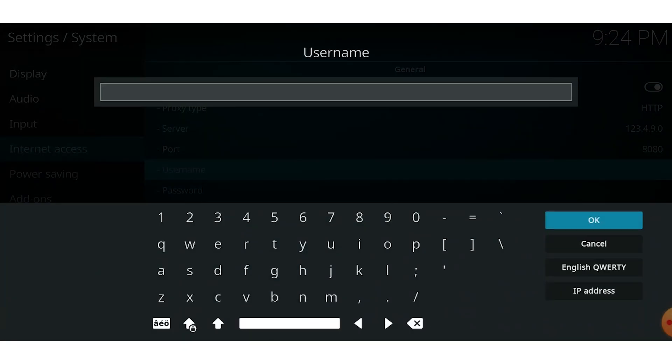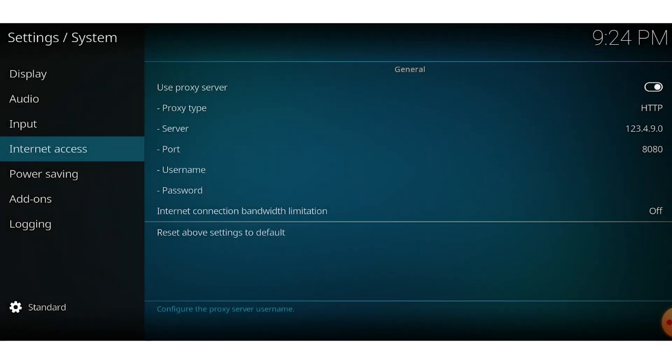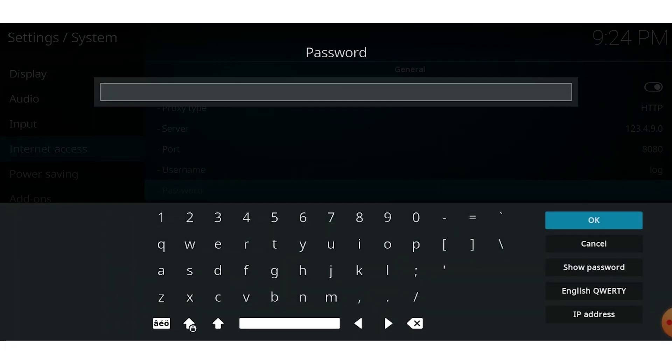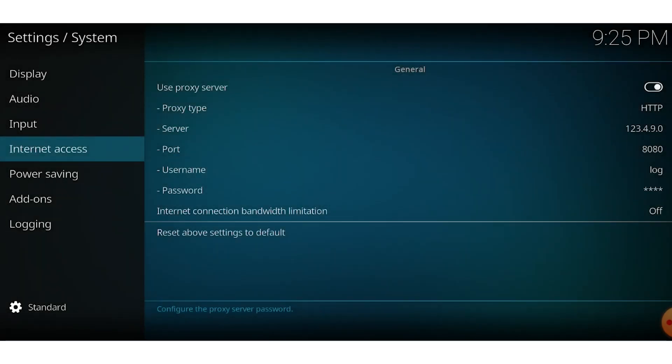After entering all the required proxy details, close all the windows. That's it! Your proxy is now successfully set in CODI.